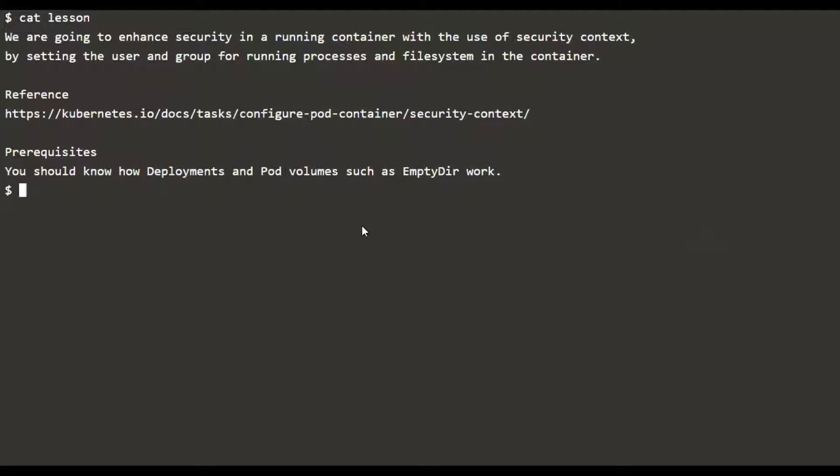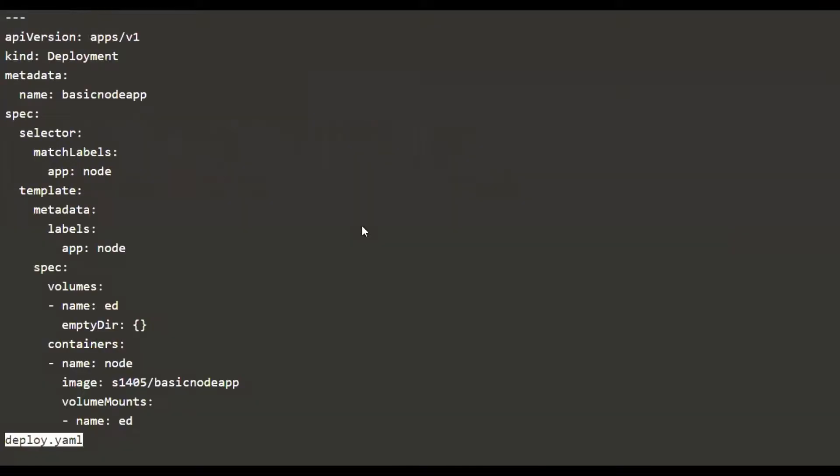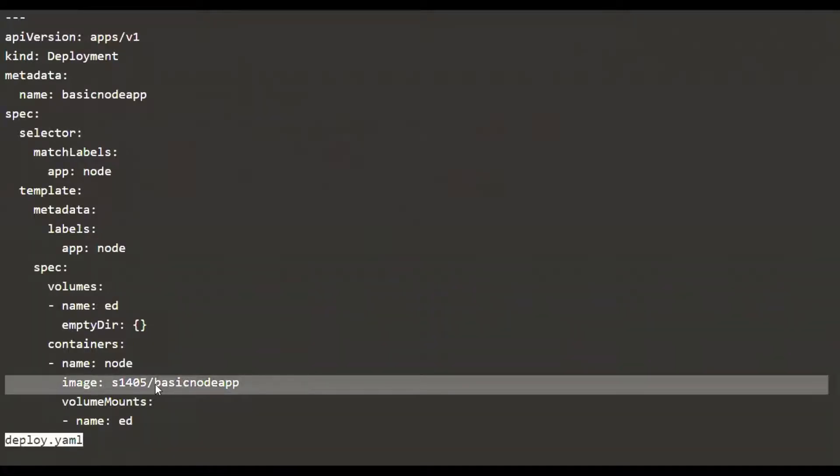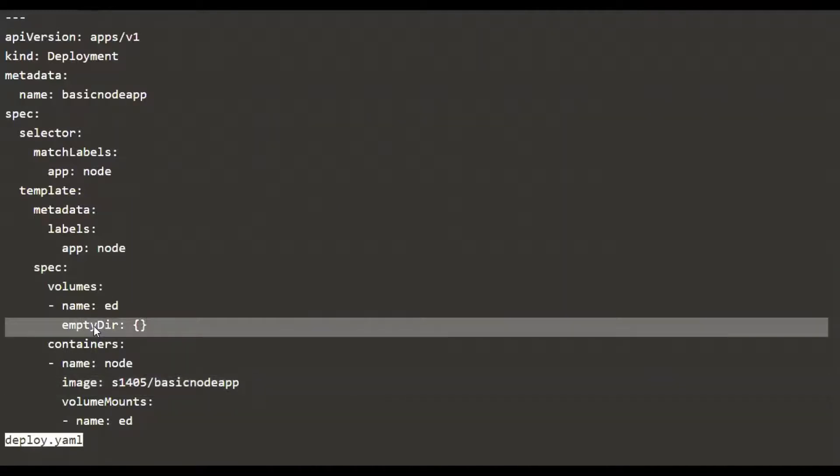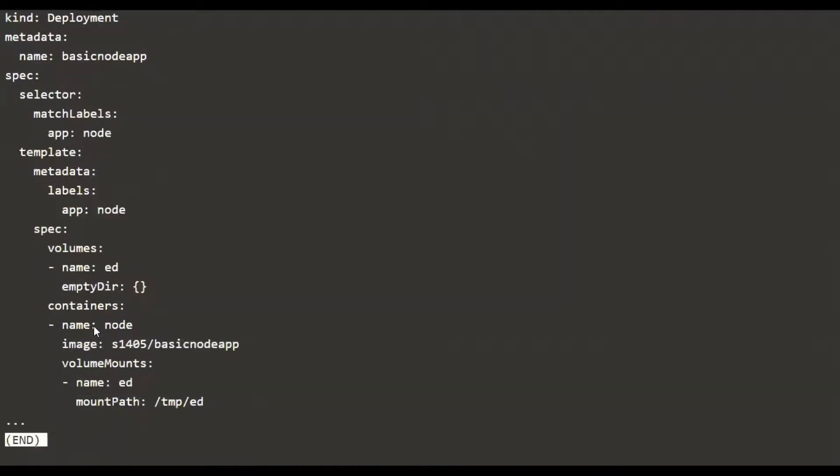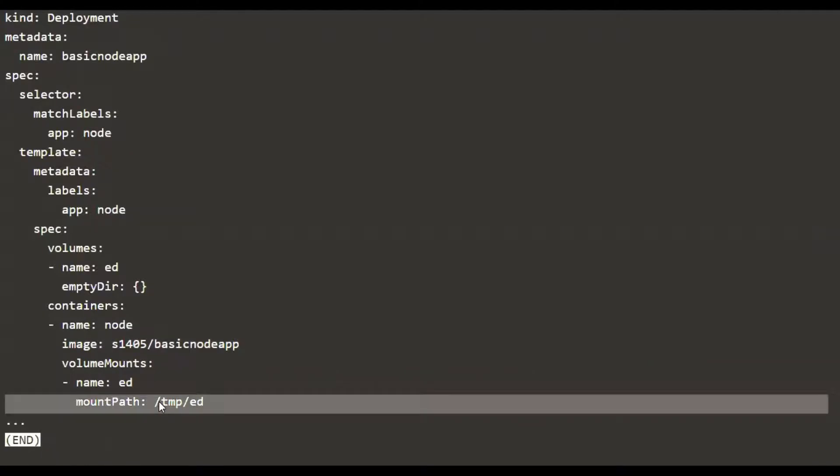Let's look at a manifest that we are going to use to create a deployment. This is going to be a basic node app image that we are going to pull from Docker Hub, and we're also using an empty directory volume that will be mounted onto the container in this pod at /tmp/ed.